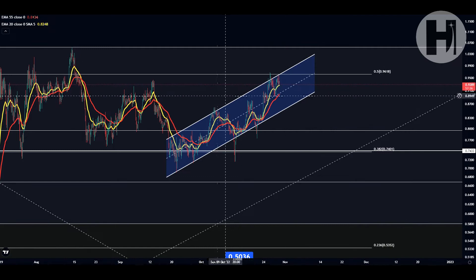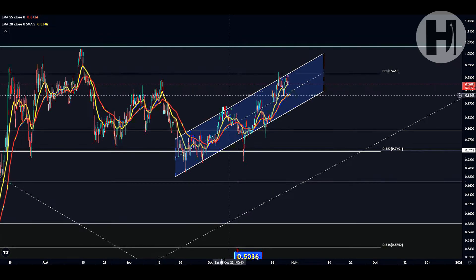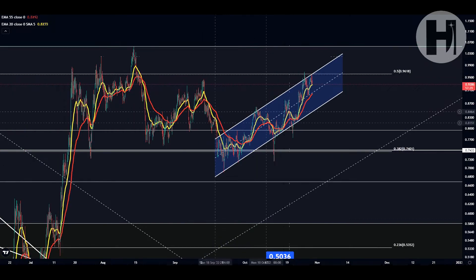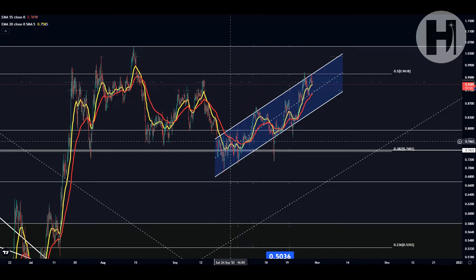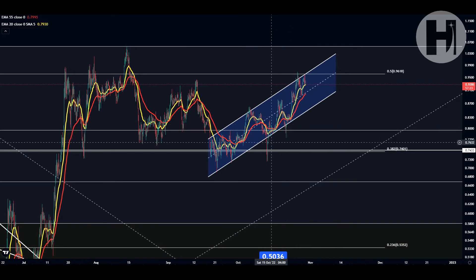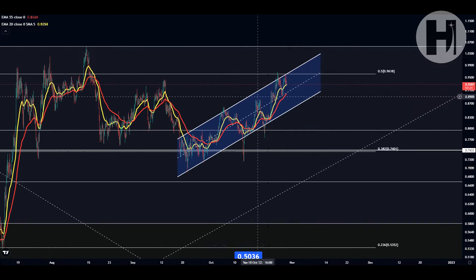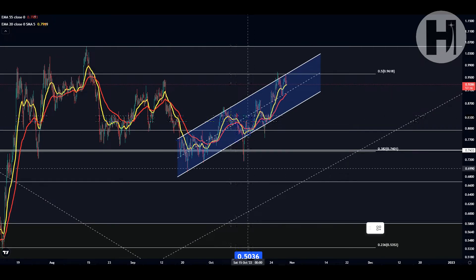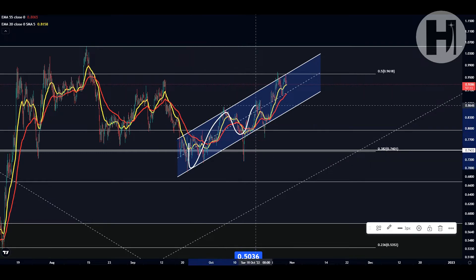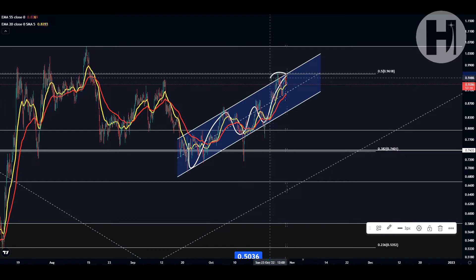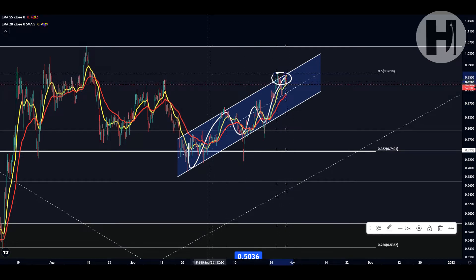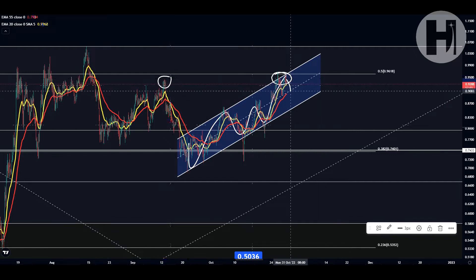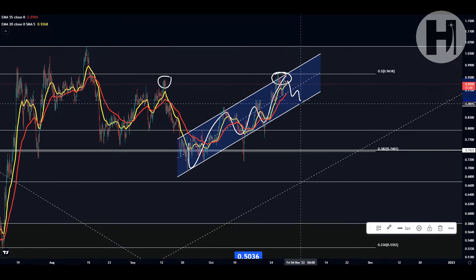We can jump into the TA right now on the four-hourly chart. Zooming in a little bit here — usually I don't take a look at the four-hourly chart, but you can see that we are in a channel-up pattern here with two little fake-outs down below. Typically, for those of you who are familiar with technical analysis, channel-up patterns usually are broken to the downside. So potentially what we're looking at here is this local top, which is going to be very near this local top that we printed in September.